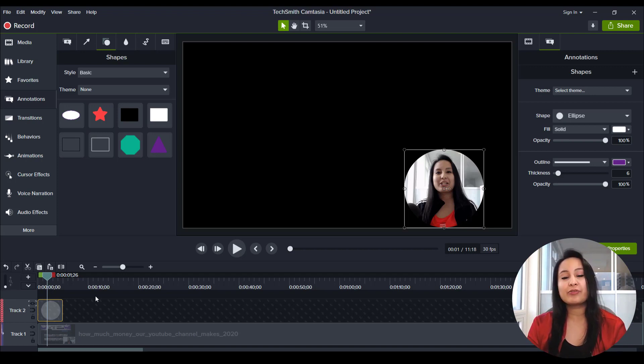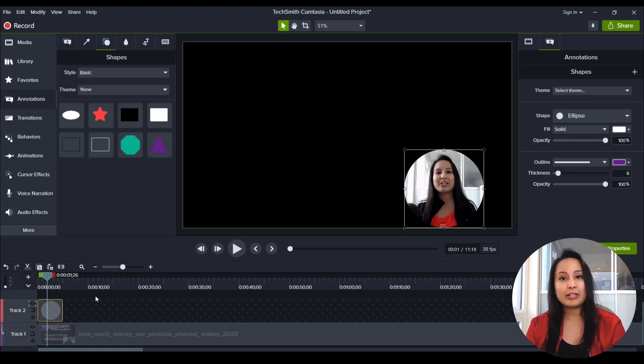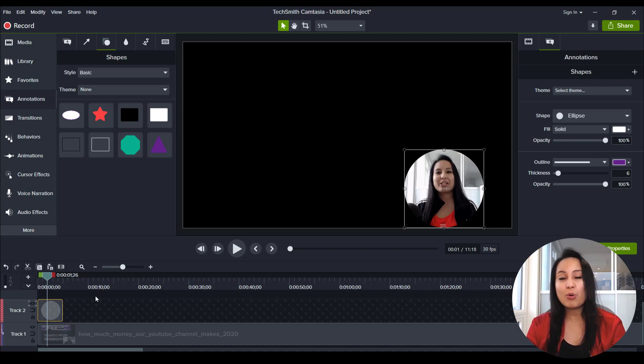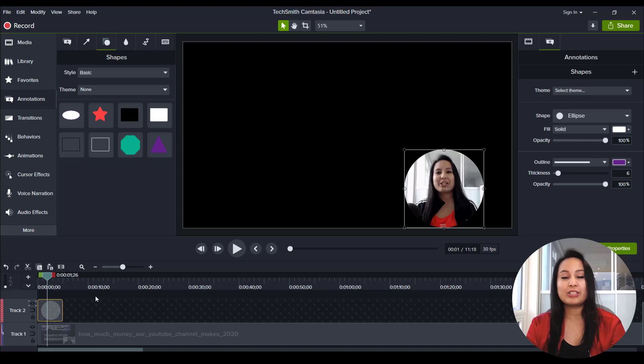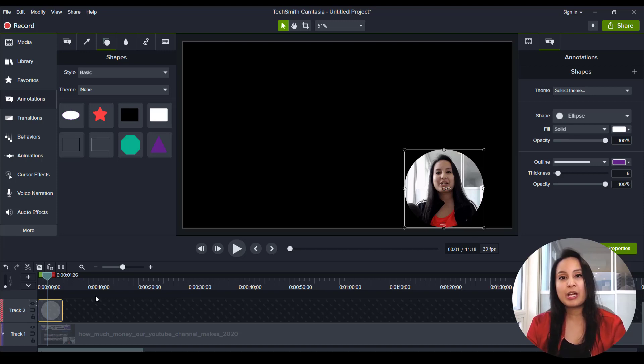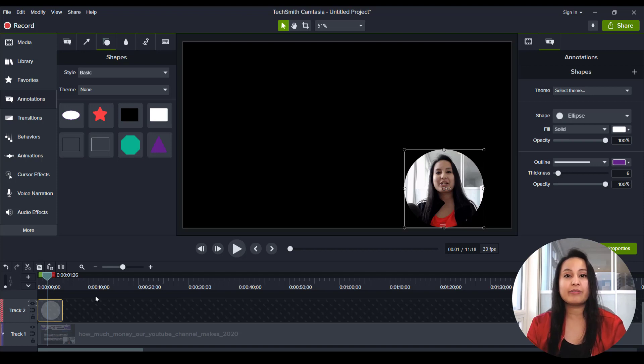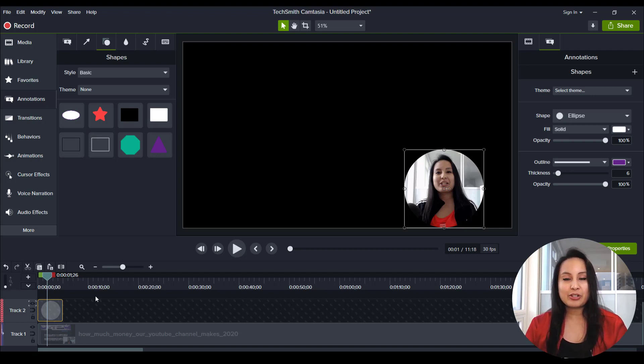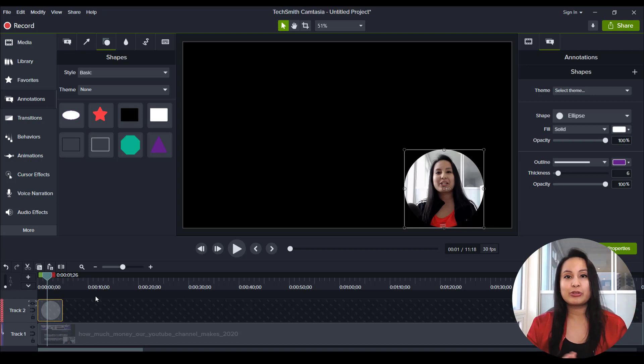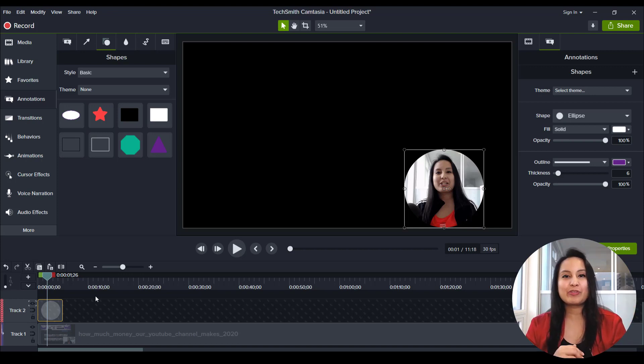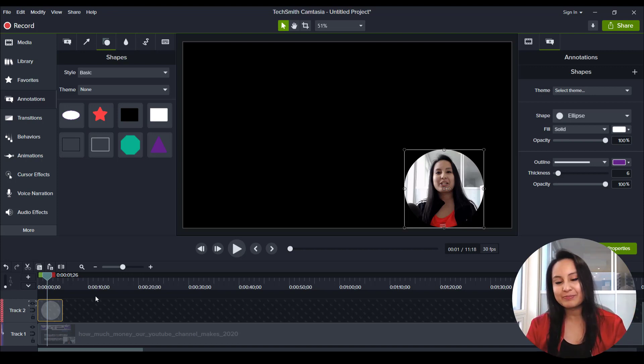So if you guys enjoyed this video, please subscribe to the channel because I will be creating more Camtasia 2020 tutorials. And you can head down to the description where I have an overview video of the Camtasia 2020 main features that I felt most users would enjoy. All right guys, thank you so much for watching and I'll see you in the next video.